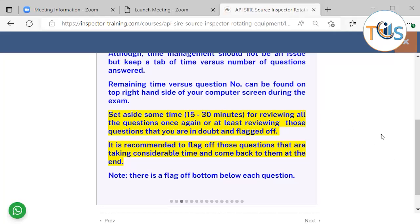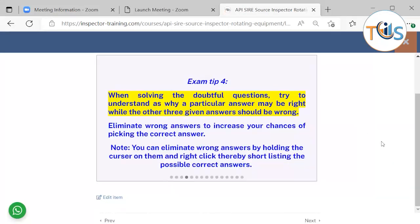Don't spend more than one minute on a question. If it's taking more than one minute and you're still stuck, just flag it off, answer the best possible answer to the best of your knowledge, and come back to it at the end. In solving a doubtful question, try to understand why a particular answer may be right while the other three given answers should be wrong. Eliminate wrong answers to increase your chances of picking the correct answer.